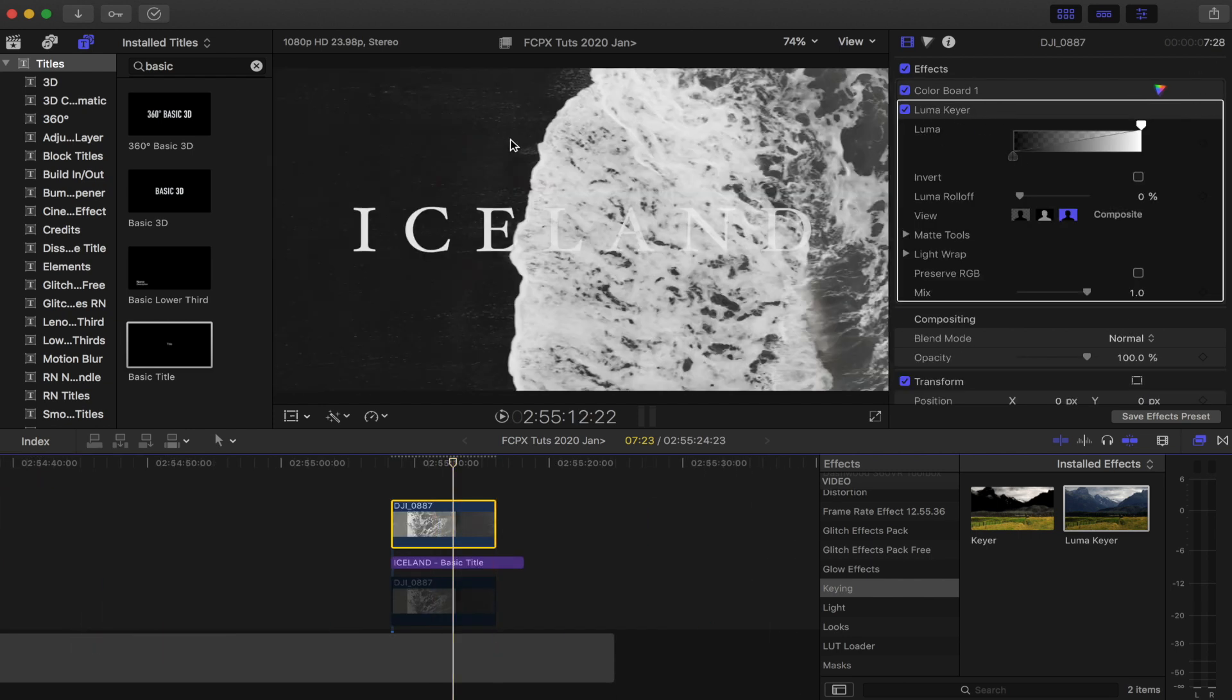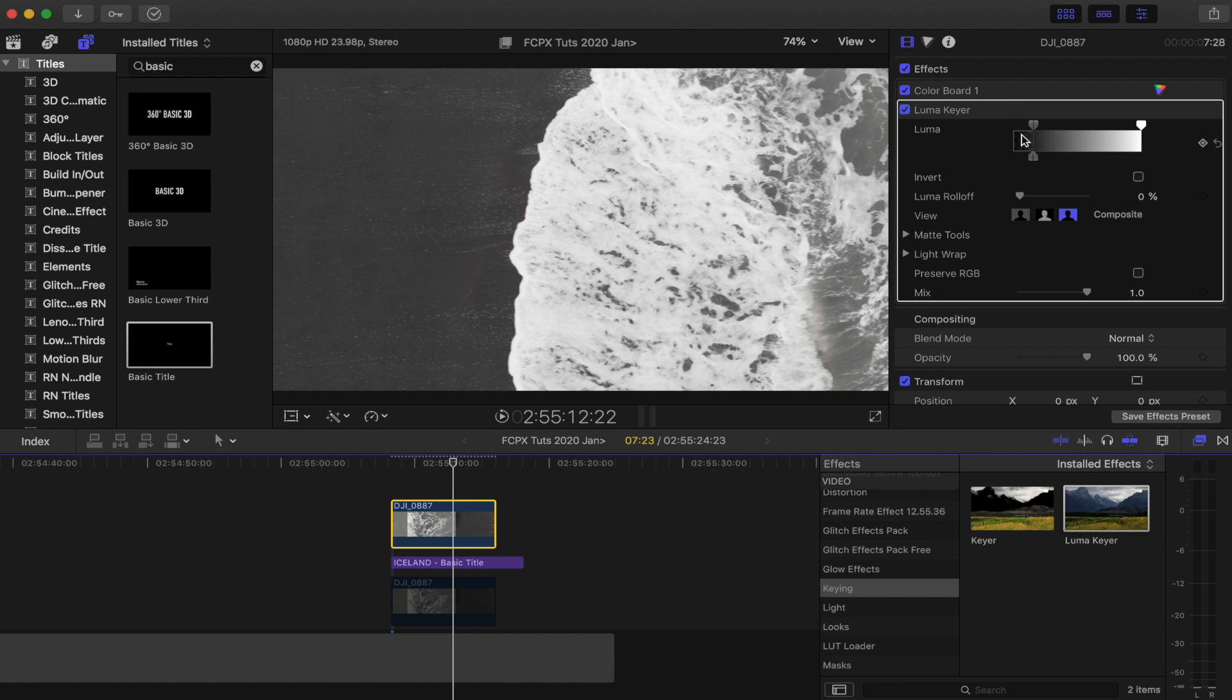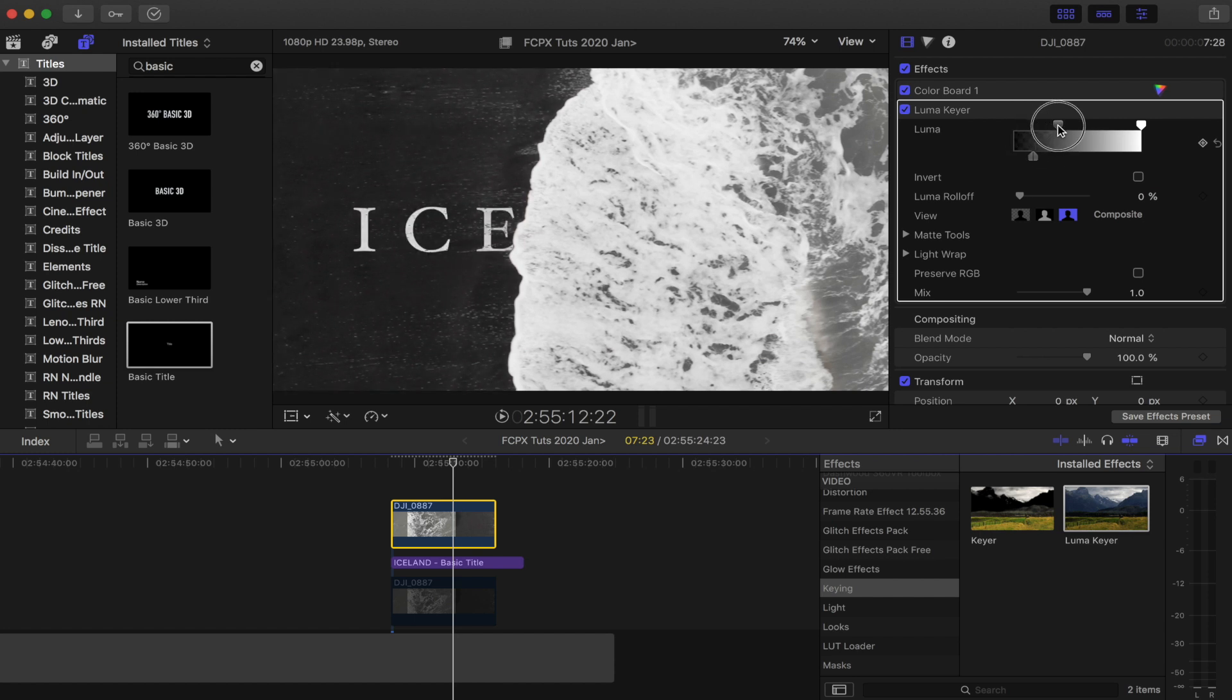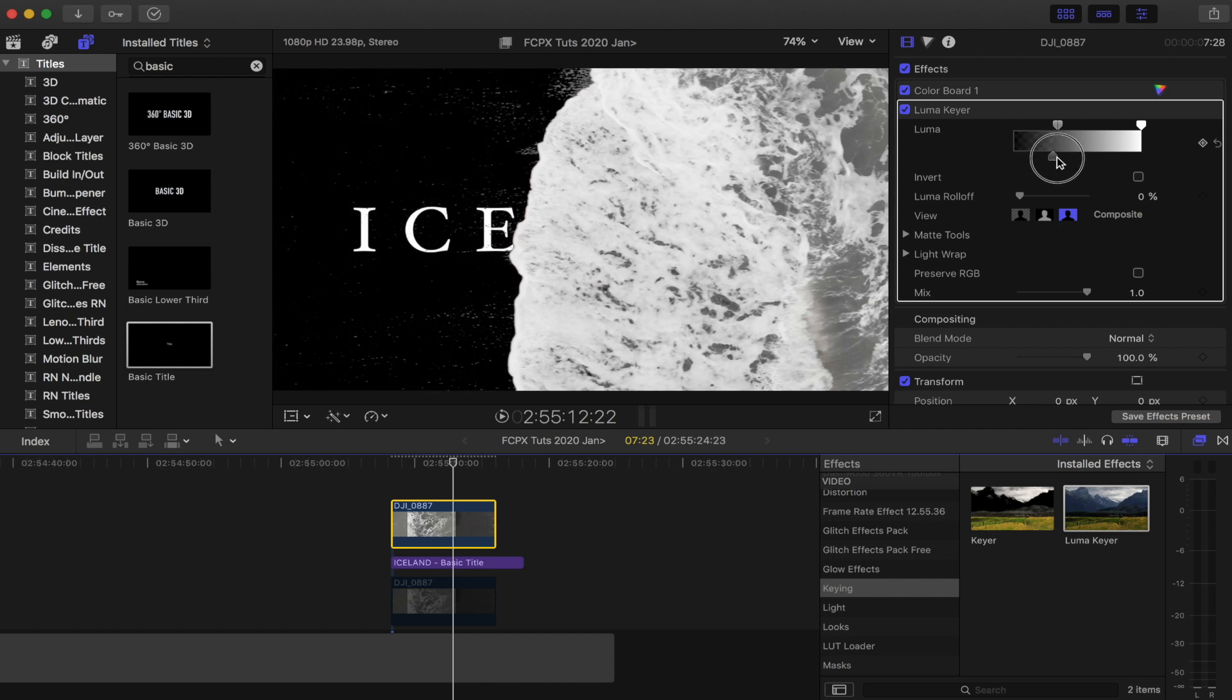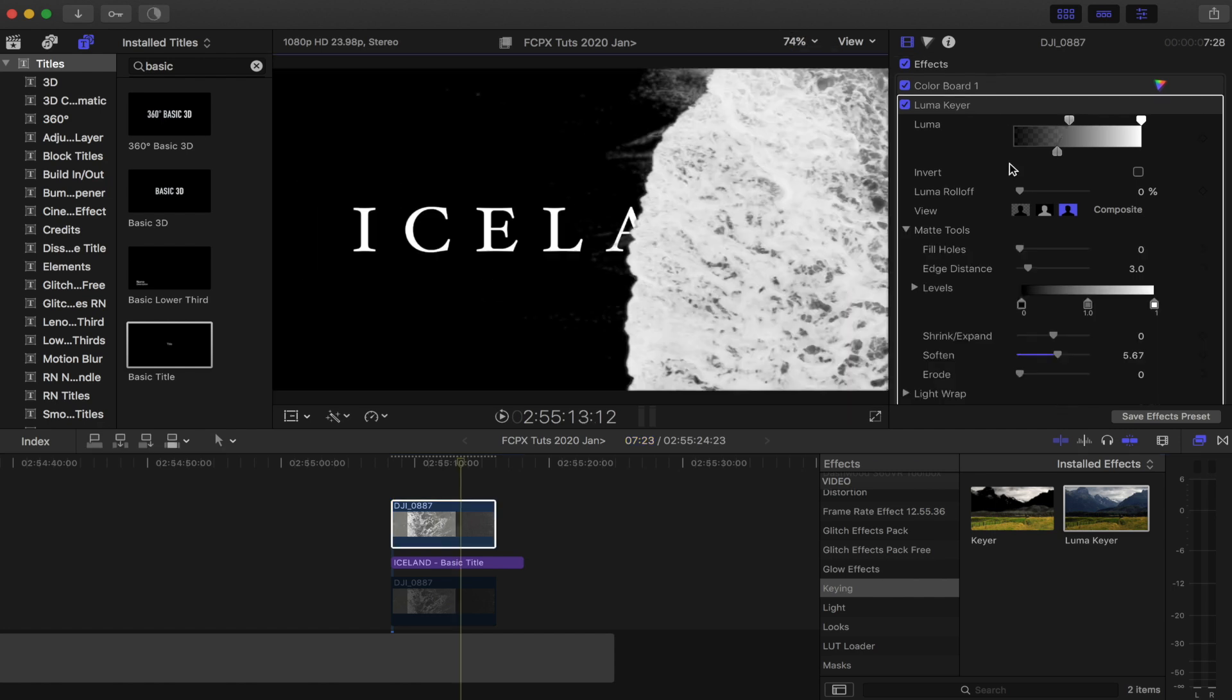What I want to do is just get rid of the beach portion, which is like the dark parts of the video. To do that, I'm just going to use these sliders and move them towards the center. You'll see that the dark portions of the video clip start to disappear. The main aim of this is to change the settings so that there's a nice clean cutoff between the highlights and the dark portion of the video clip.